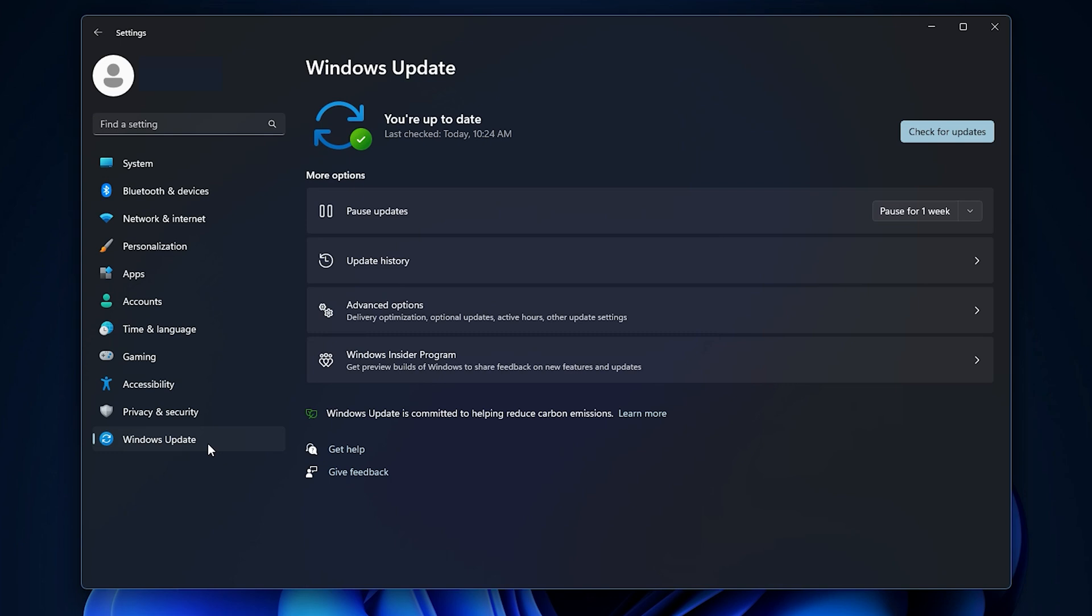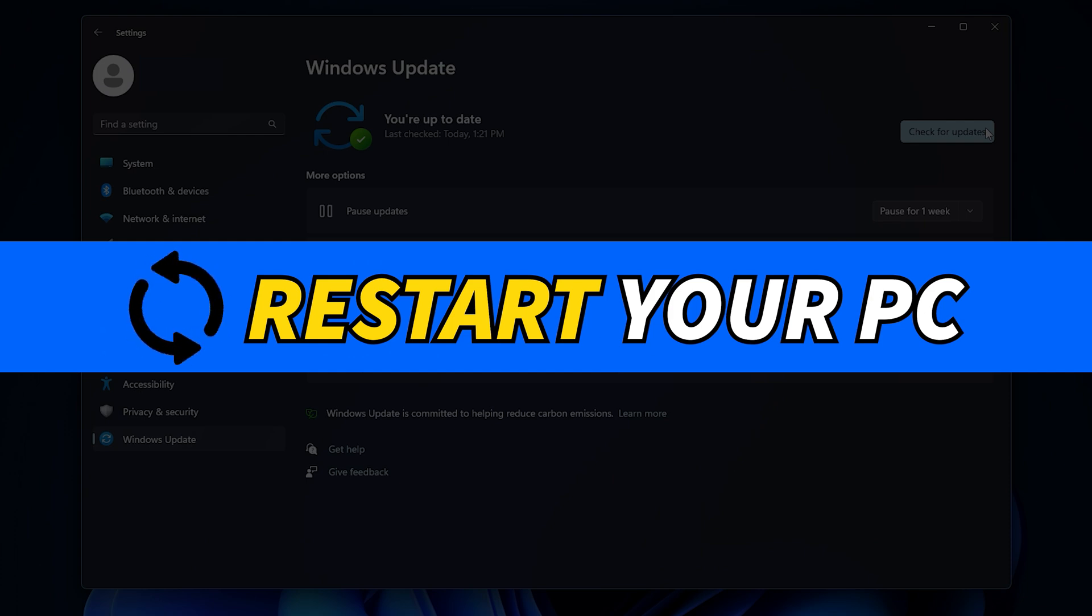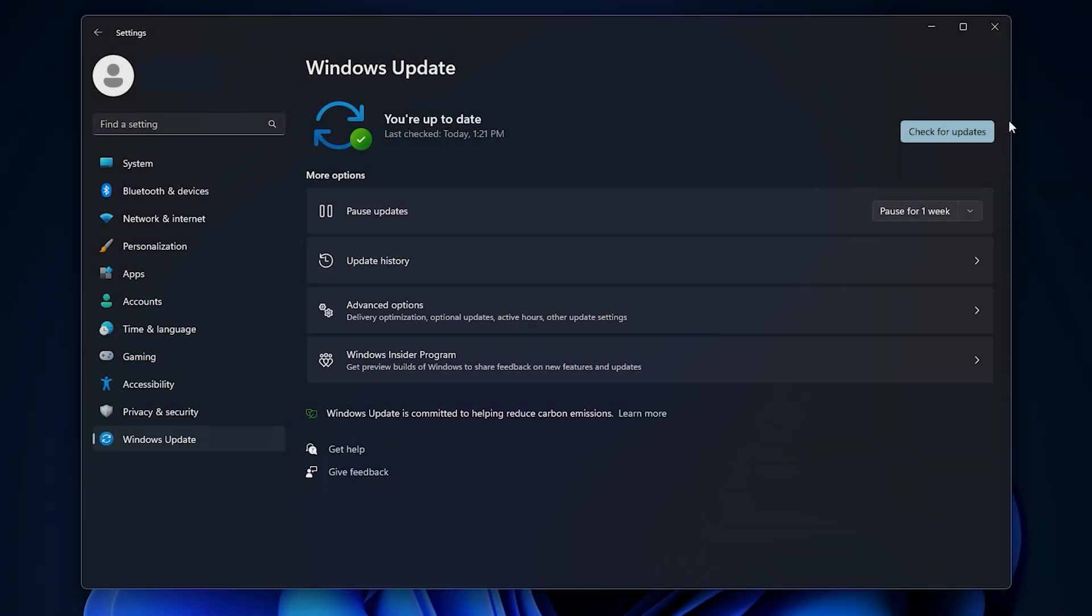On the Windows Update page, you will see if there are any available updates. If there are, follow the prompts to install them. Restart your PC after installing the updates.